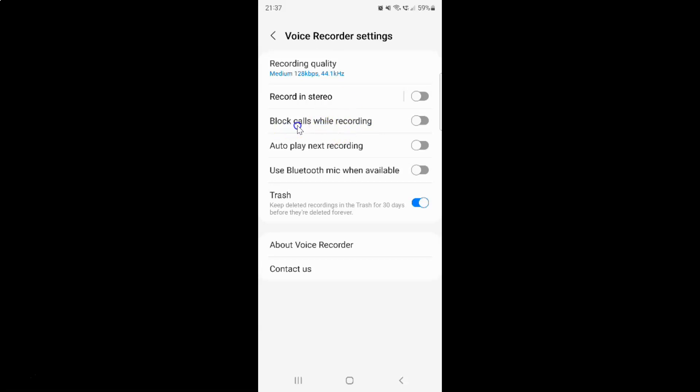So to enable block calls while recording you have to enable this toggle button. To enable this toggle button you have to tap on it so that this slider moves to the right. And when you see guys it's now enabled.